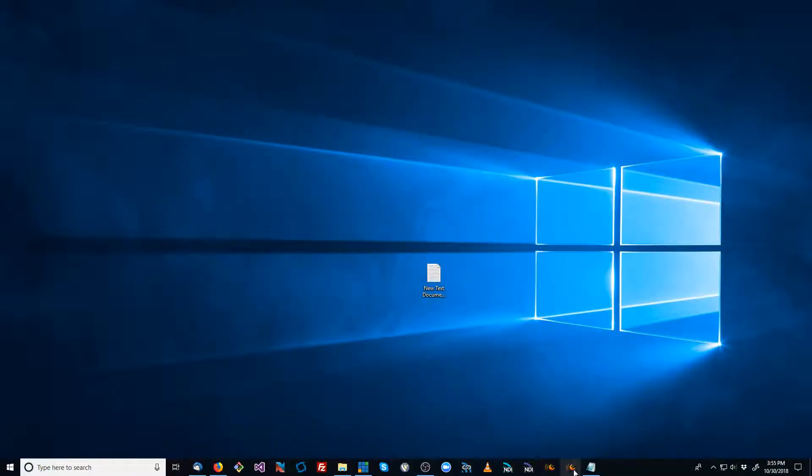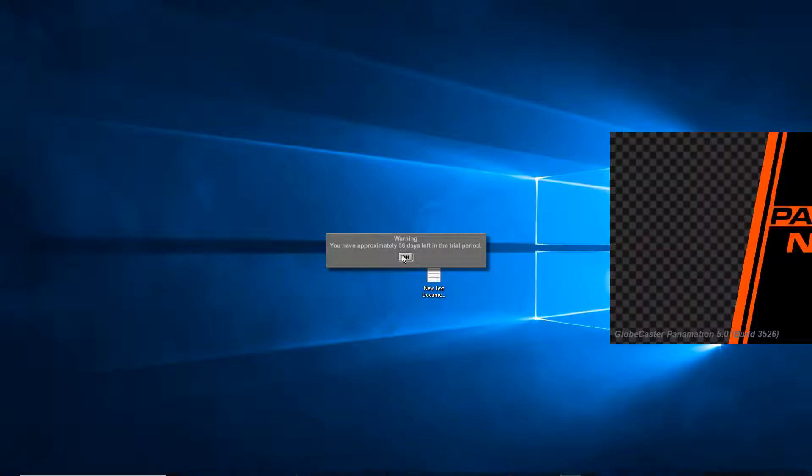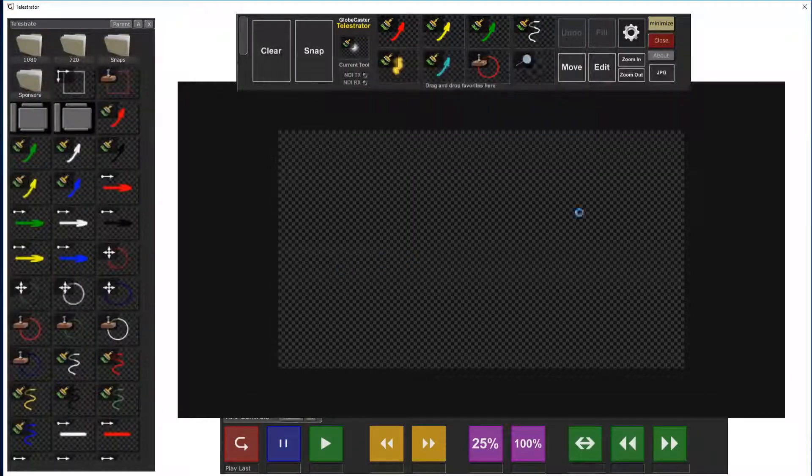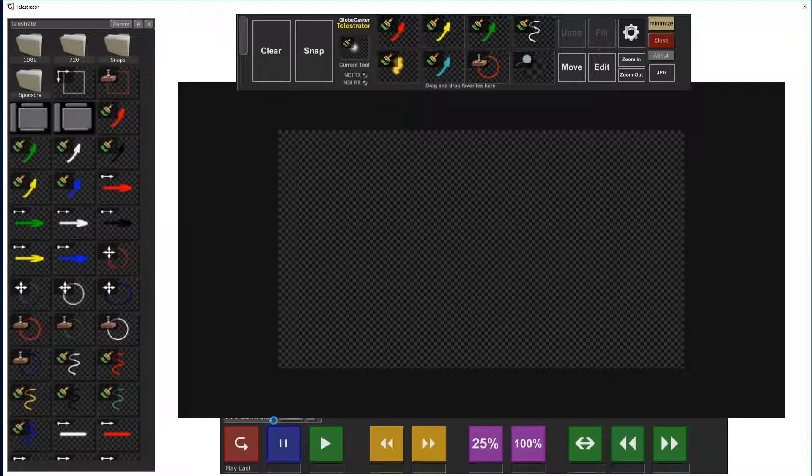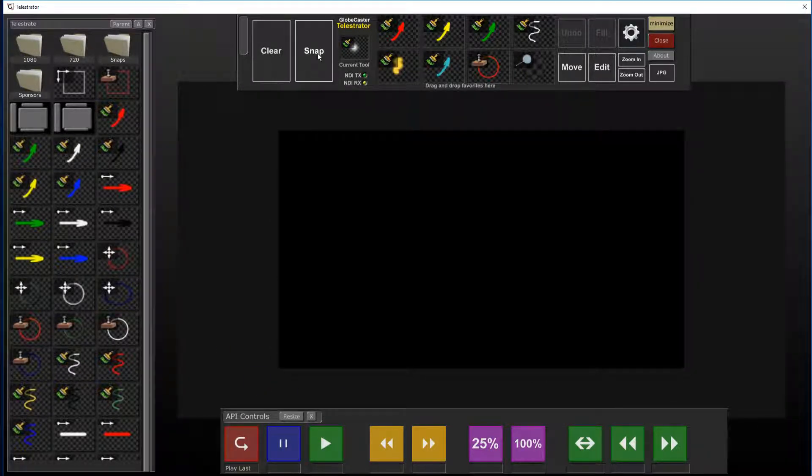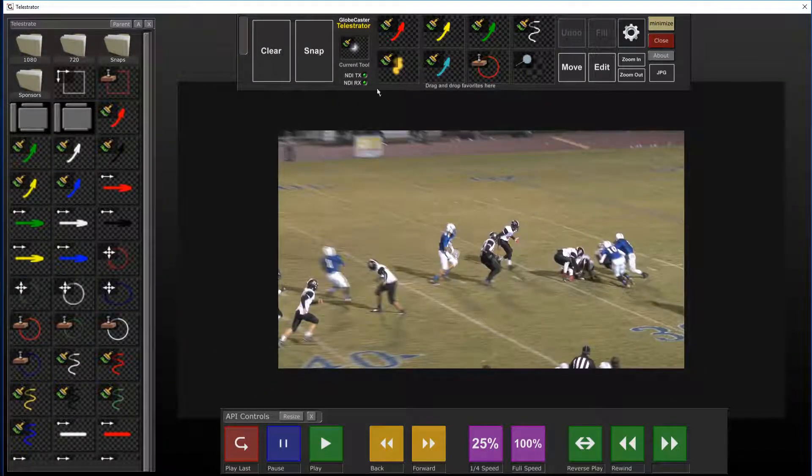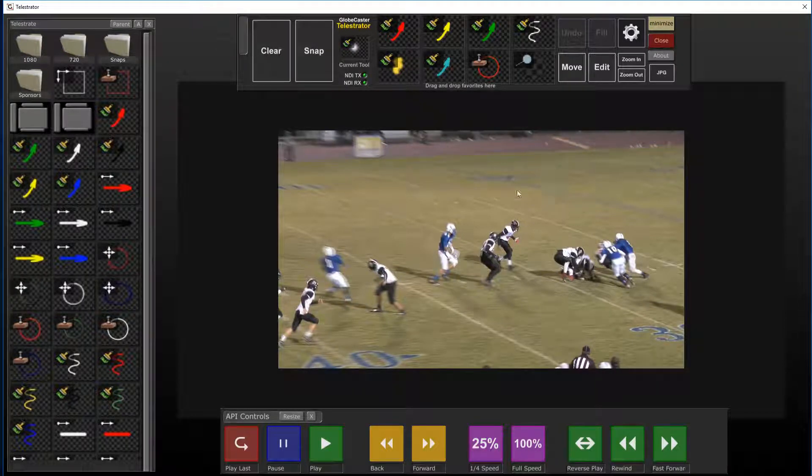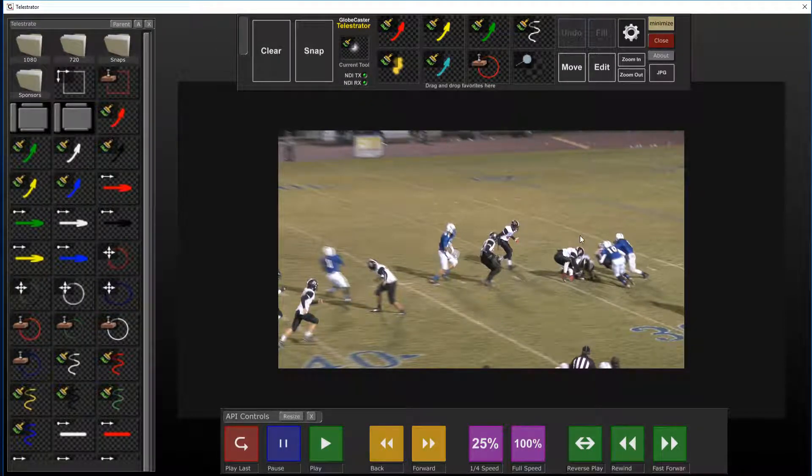I've already installed it, of course. I'm going to go ahead and open it up and it's going to tell me about the trial period there. It magically opens up with the last video source that I had selected.